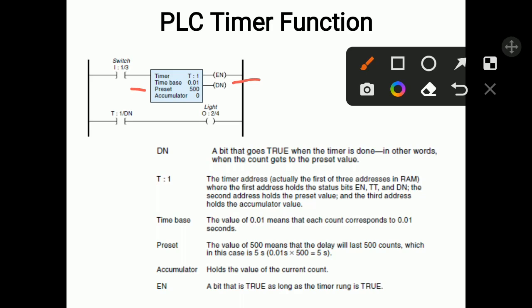Next, T4:1 is the timer address. It consists of three addresses in RAM: the first holds the status bits of EN, TT, and DN; it also holds the preset value as well as the accumulated value. So all three values are held by this timer address.